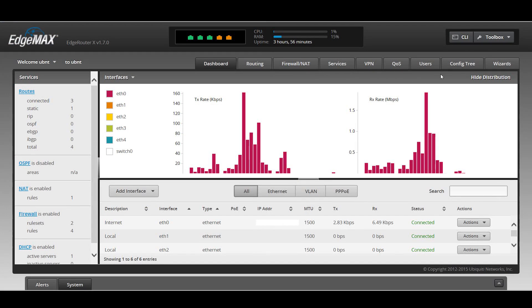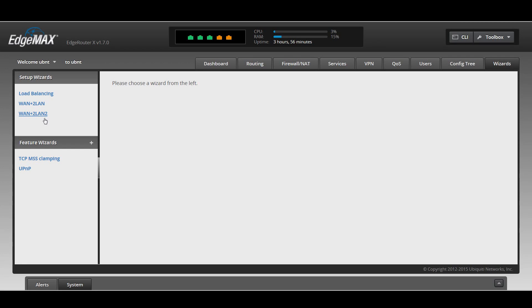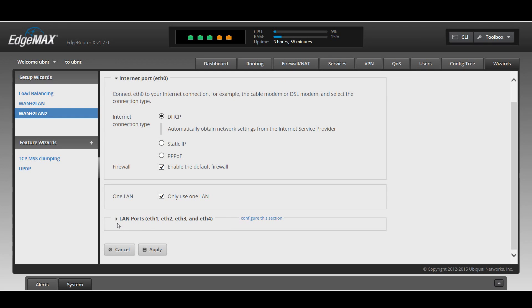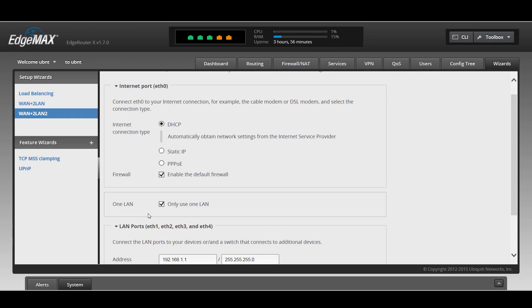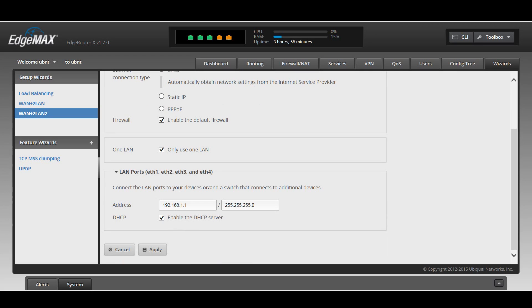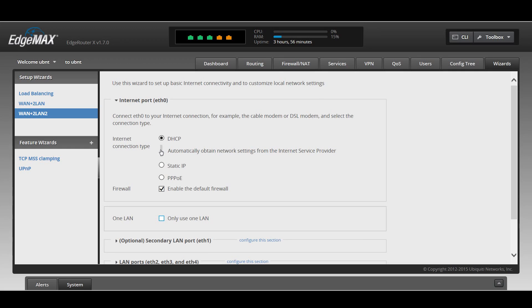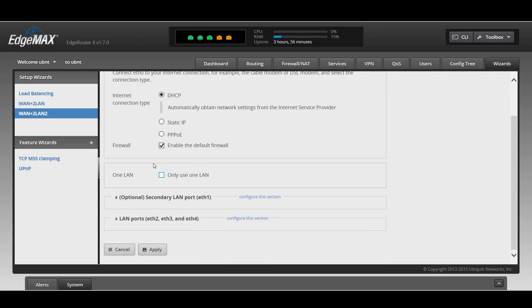Wizards are what make it easy to configure. You can do all this stuff through the command line, but this wizard, this WLAN plus 2LAN2 will make it into like any other standard router. If you click this, use only one LAN, the other ports other than the one that you designate as the WAN act as a switch. So it works like a standard router.